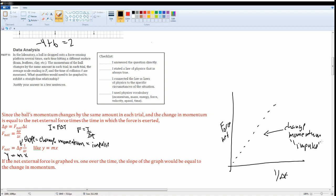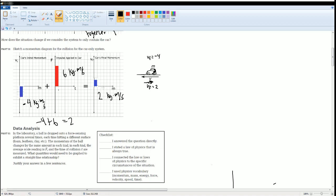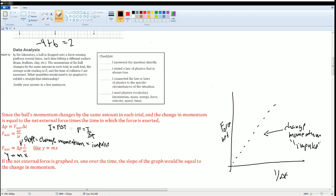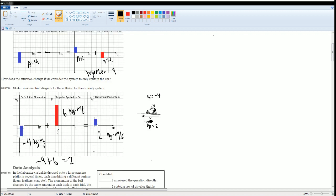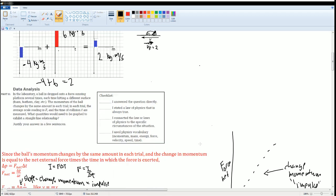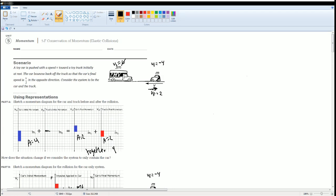If impulse doesn't make sense intuitively: the car had an initial momentum, which became a final momentum through an impulse — a change. That impulse is force times time. So there was a car moving, then a force interaction over a time interval, which changed its momentum. Those are all the solutions for section 5F.